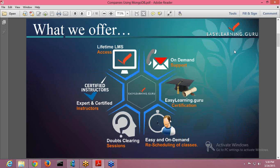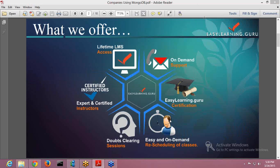But before I go ahead, I would like to tell you what all EasyLearning.Guru is offering you. It provides your lifetime LMS access, that is your learning management system. We also provide you on-demand support. An EasyLearning.Guru certification is provided after you complete the course from EasyLearning.Guru, and you also have easy rescheduling